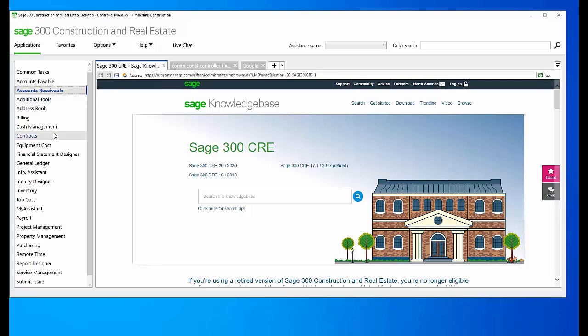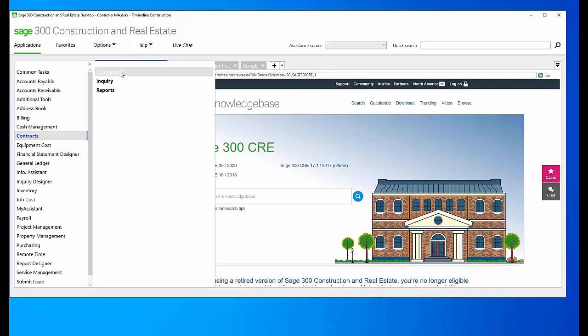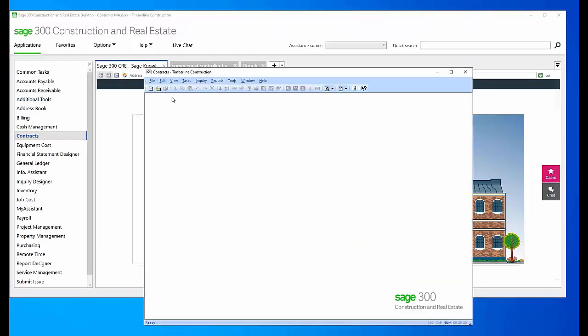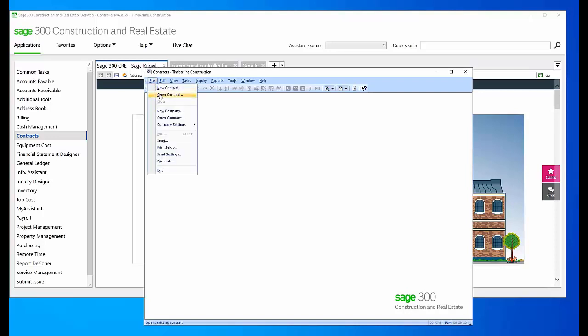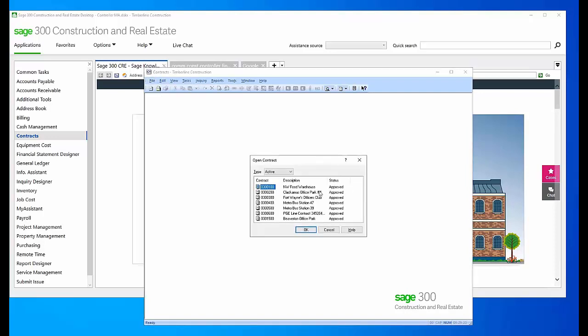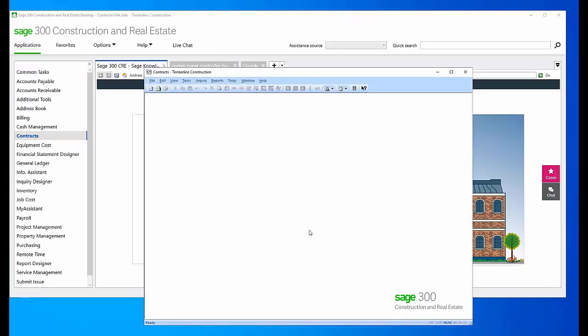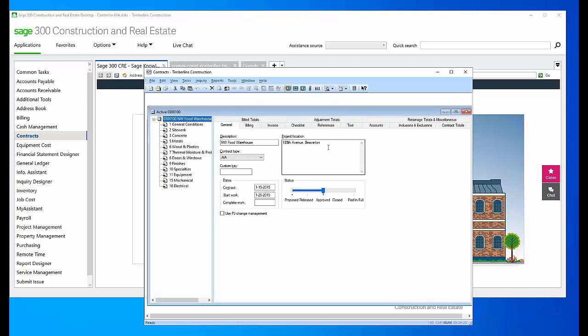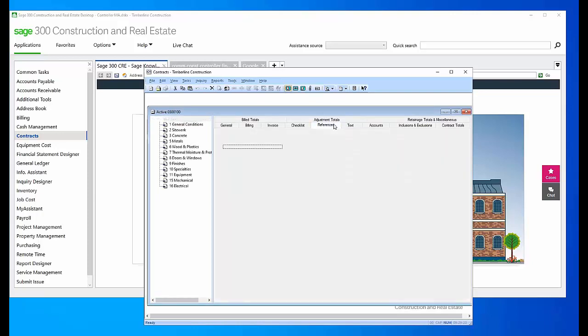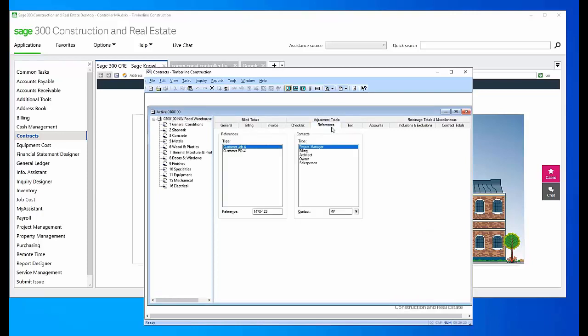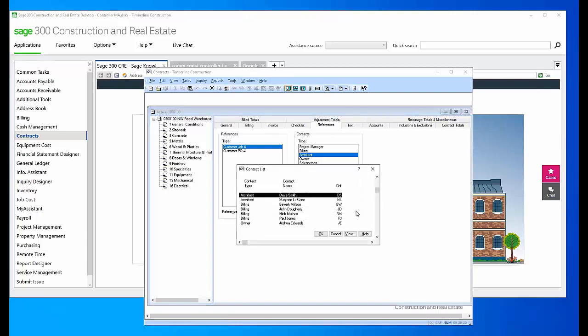...and choose a contract, come back to this References tab, come back to the Architect. I can choose from my list, and here I am.